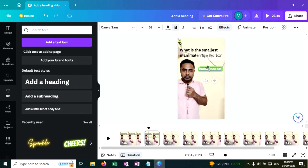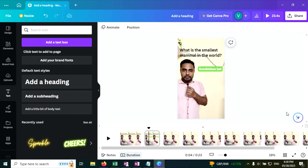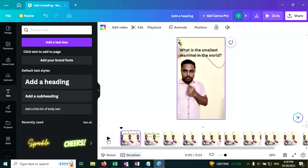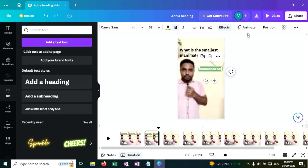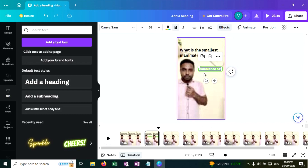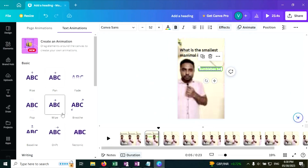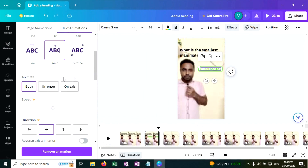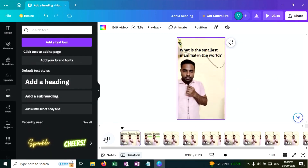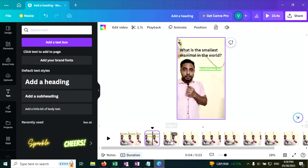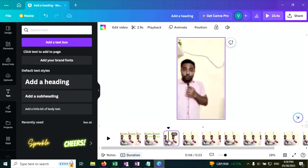Looks good. Let's play this: What is the smallest mammal in the world? Bumblebee bat. Now let's add some animation. Click on the answer text 'Bumblebee bat' and click on Animate. Click on Wipe and make sure 'On Enter' is selected — don't select both, select On Enter only. Now play it.